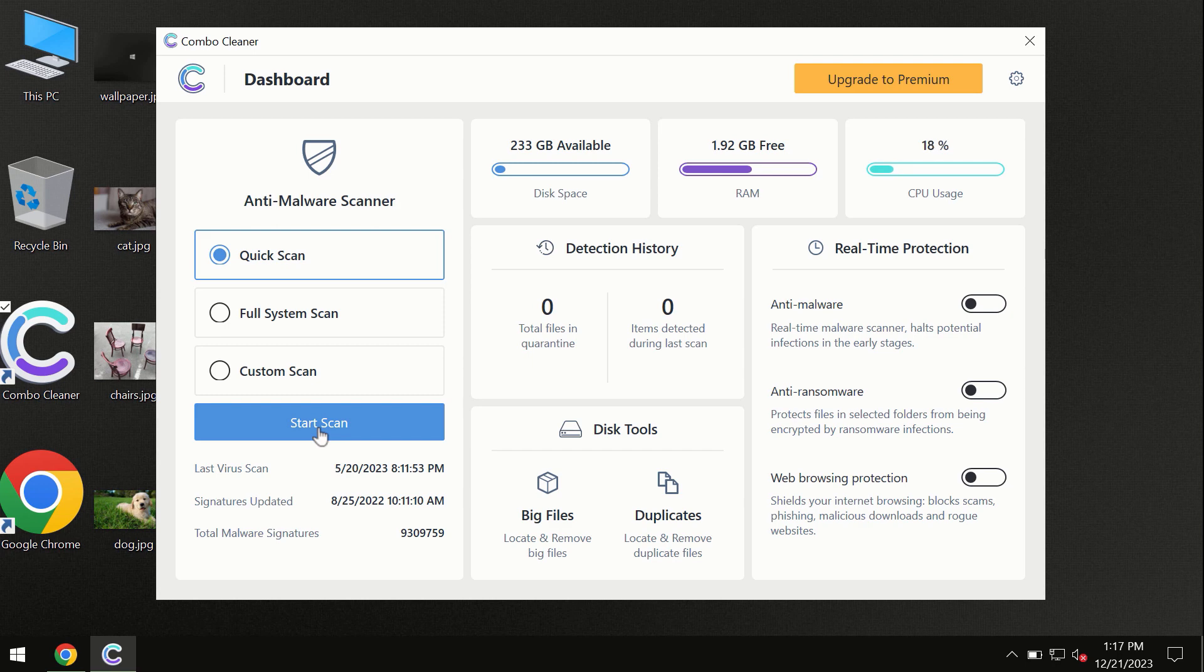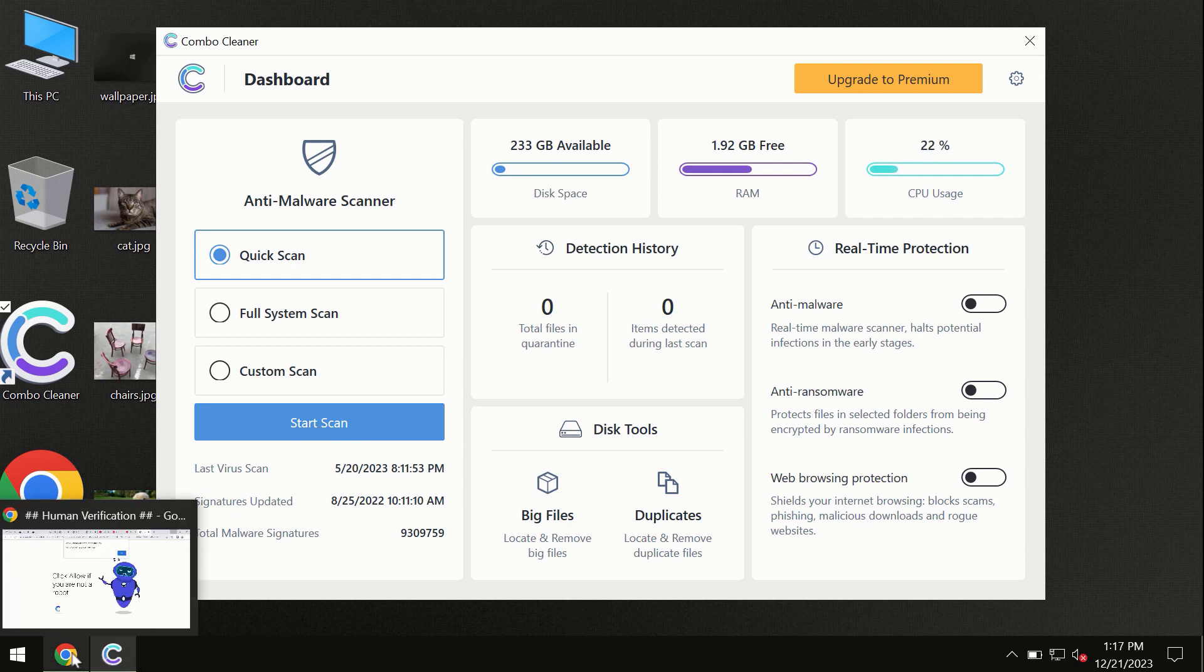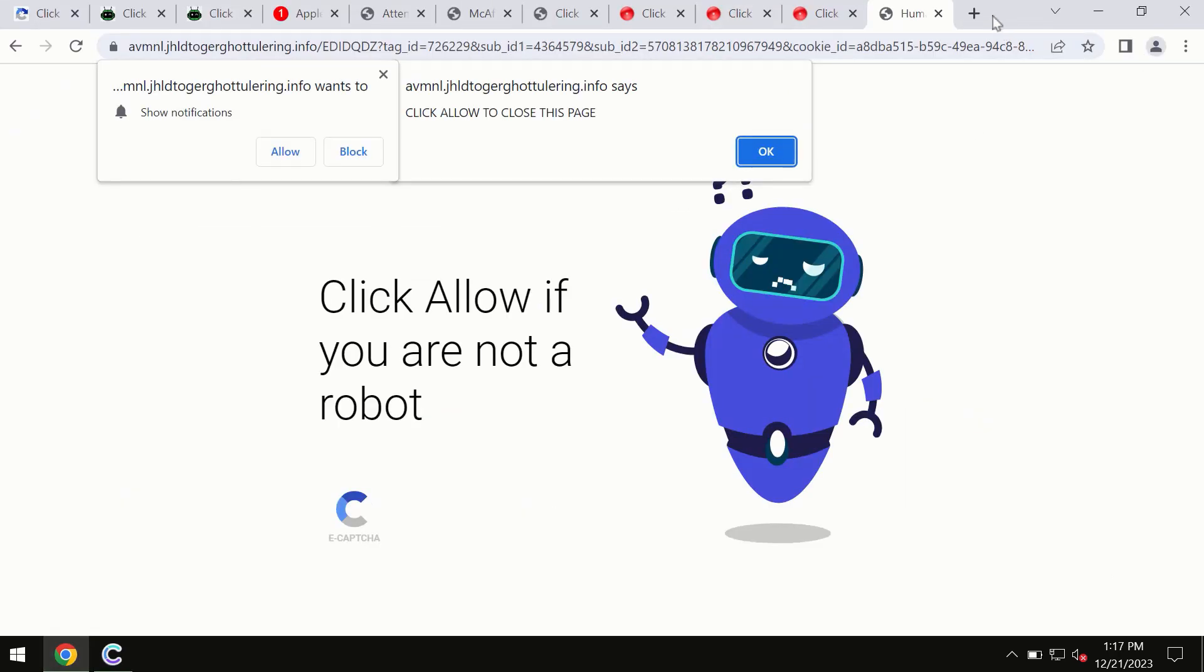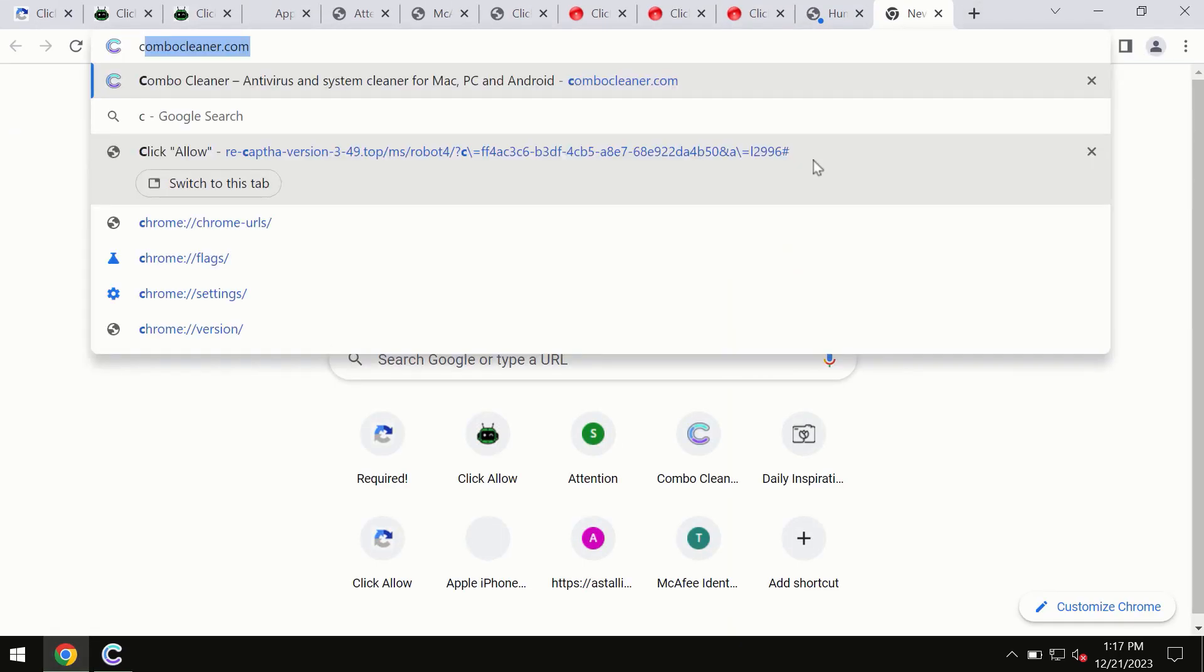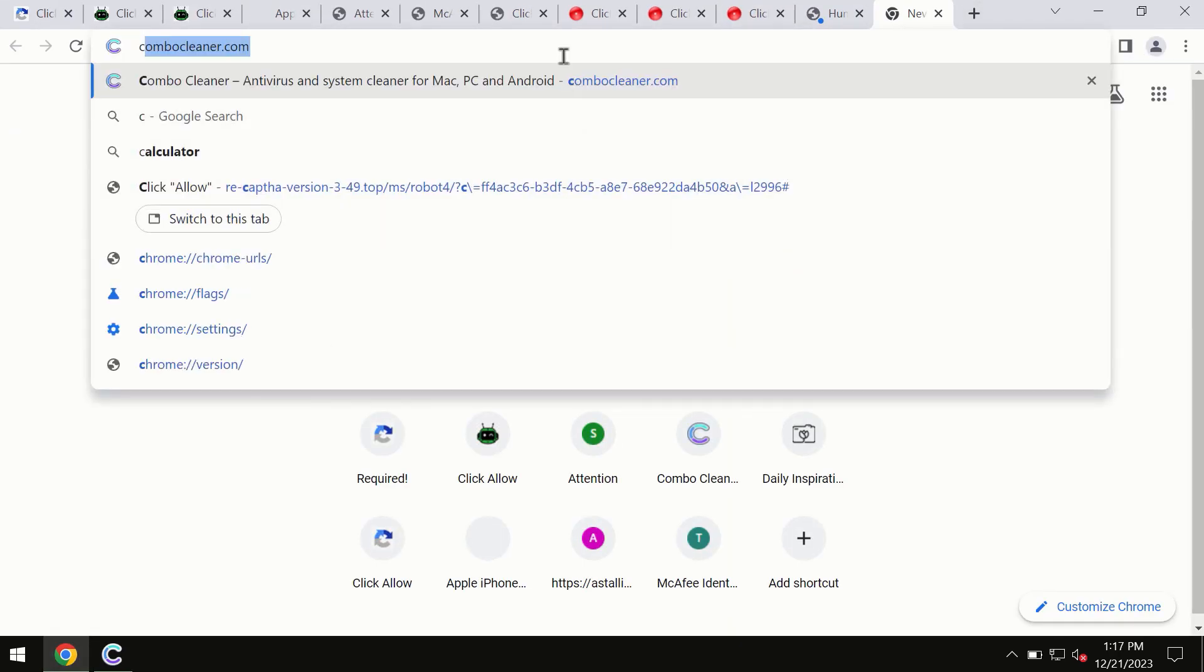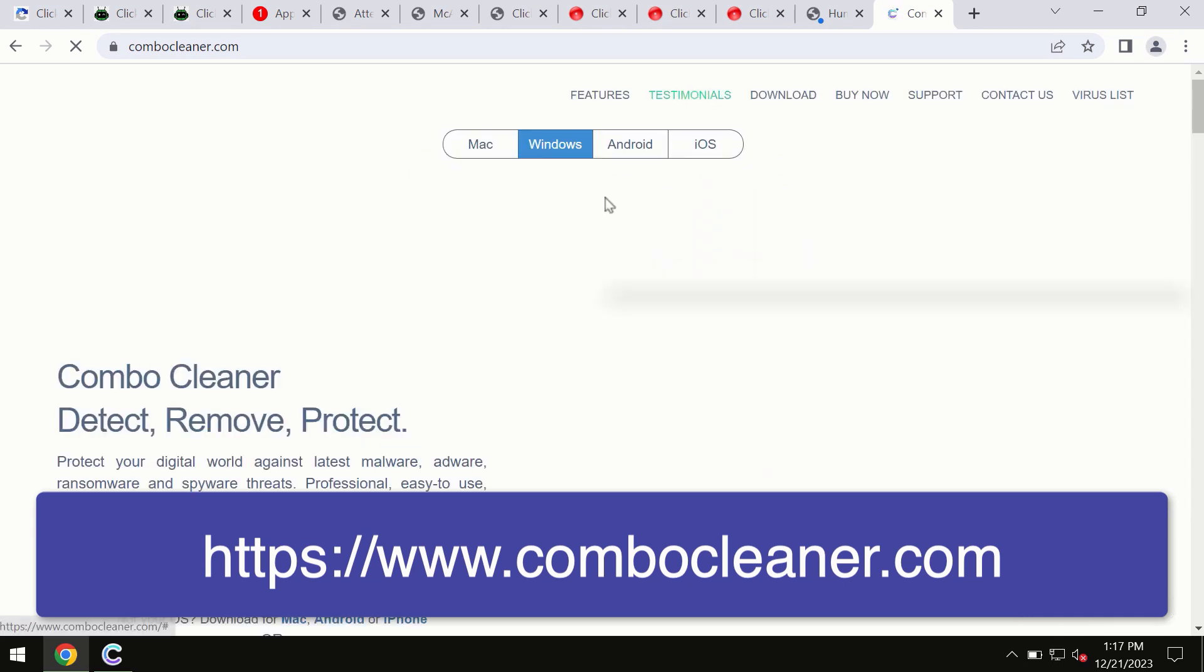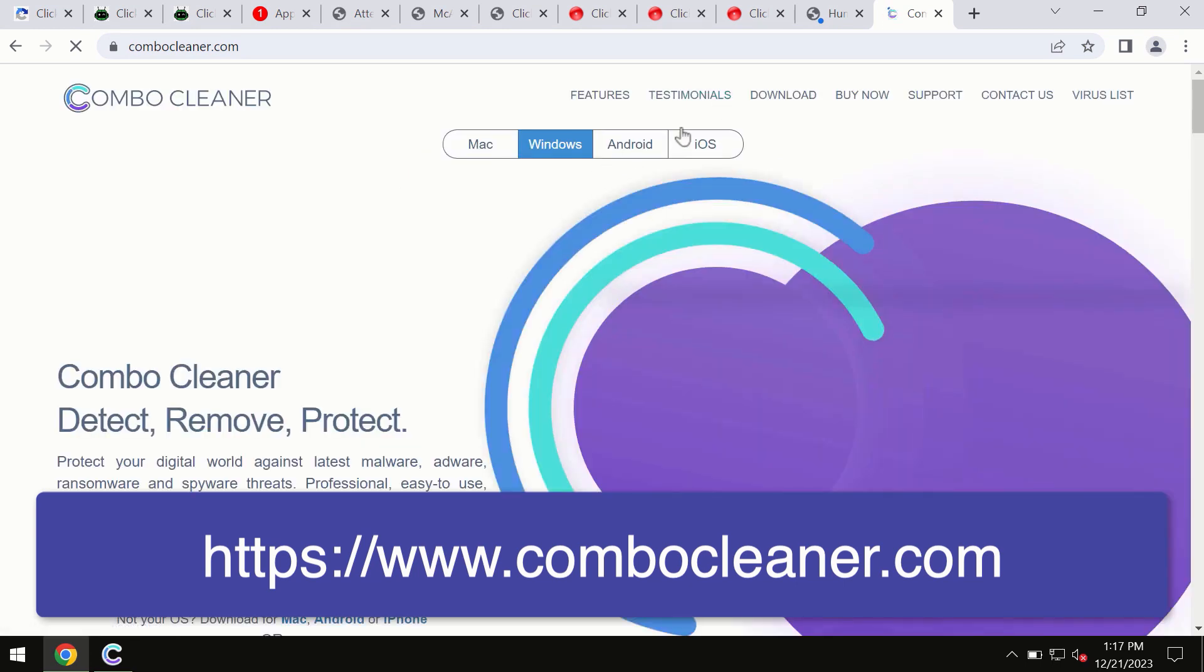ComboCleaner is available for Android devices too. This information is clearly seen on the official website, ComboCleaner.com. Through this official site you may download any preferred version, even for iOS devices too.